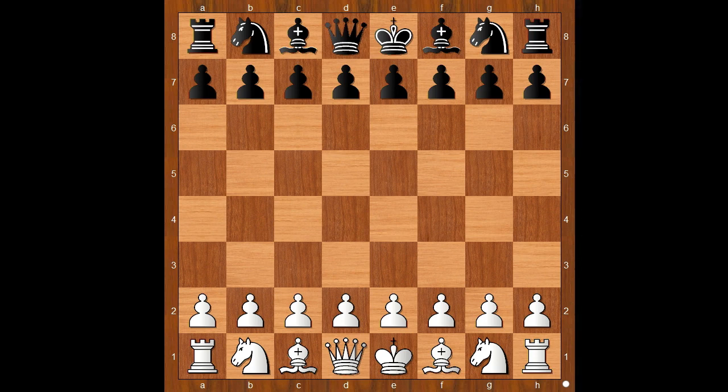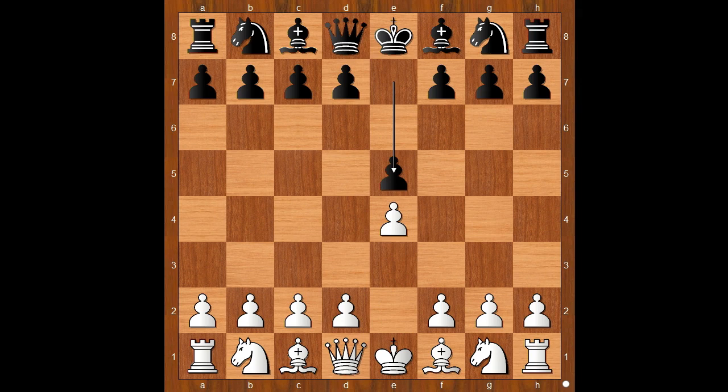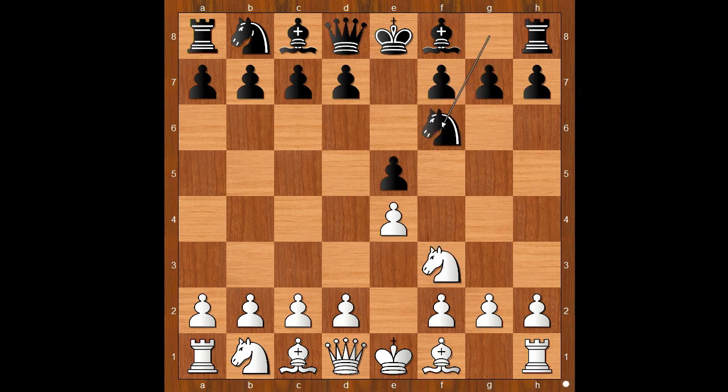Anand had the white pieces and he started with e4. Wang Hao played e5. Nf3, Nf6 — the Russian defense. White to move. Anand played d4.